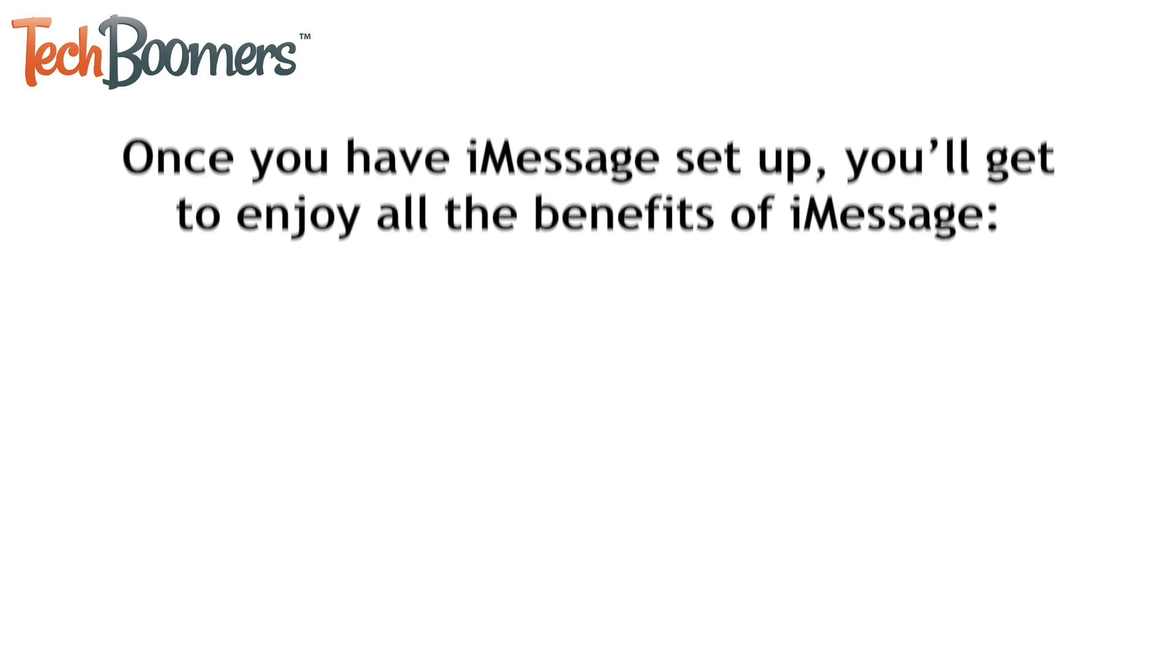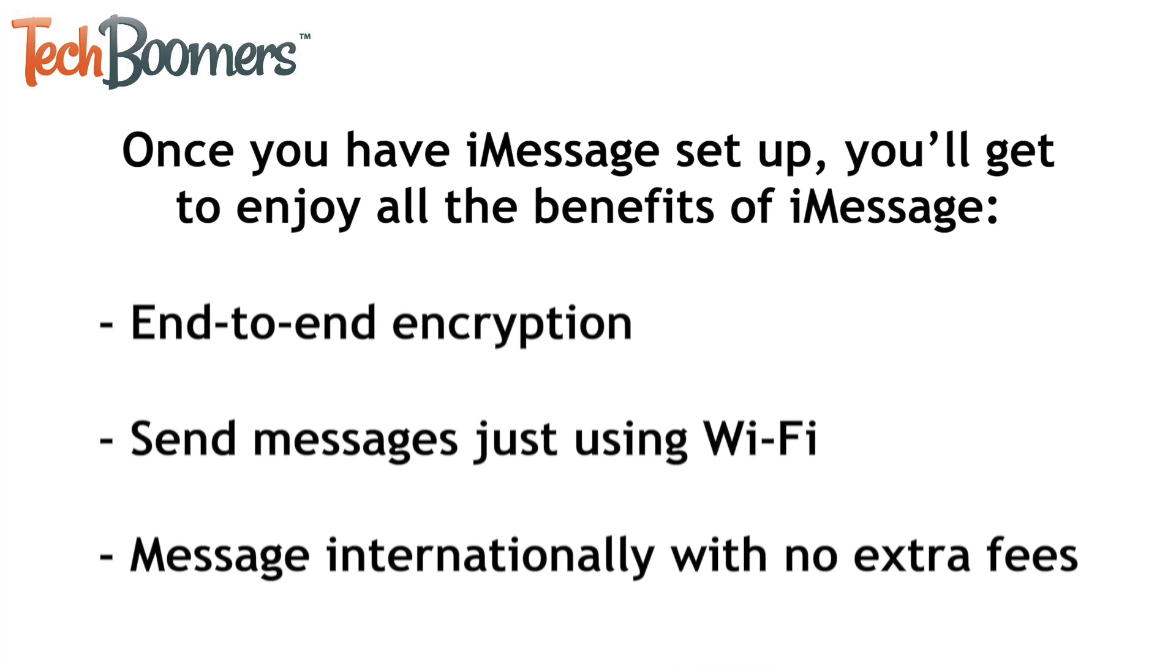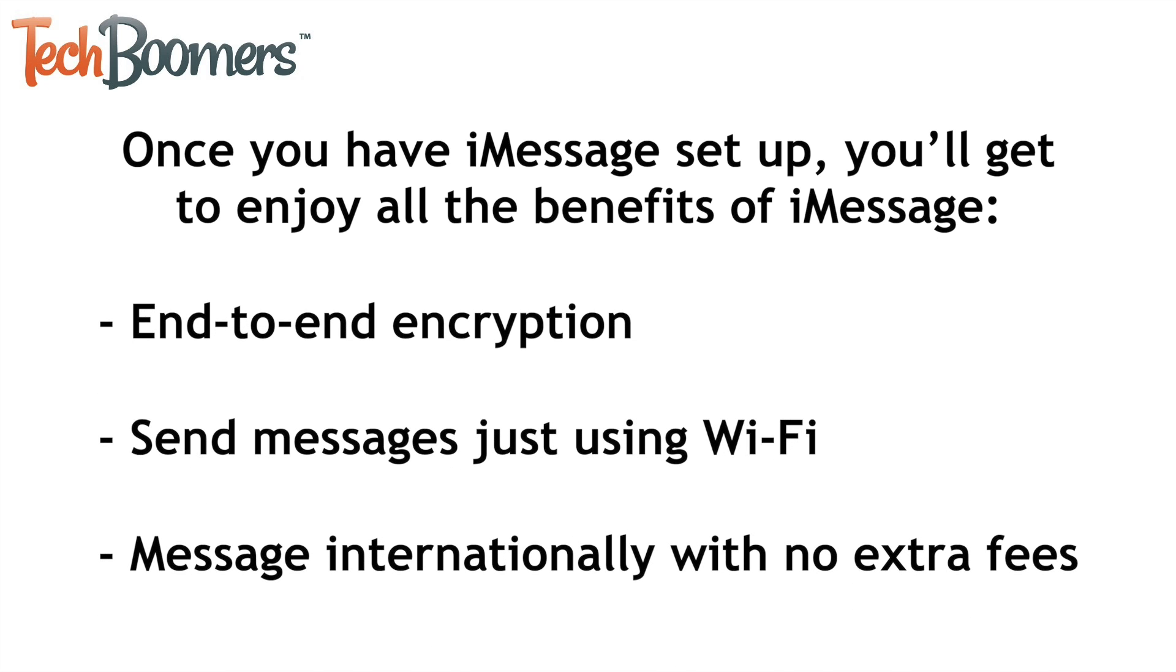Once you have iMessage set up, you'll get to enjoy all the benefits of iMessage, including end-to-end encryption and being able to send messages anywhere in the world with just Wi-Fi.